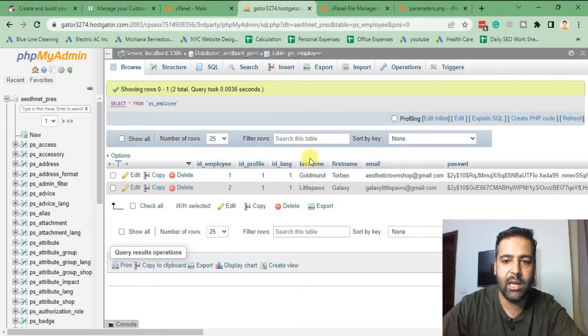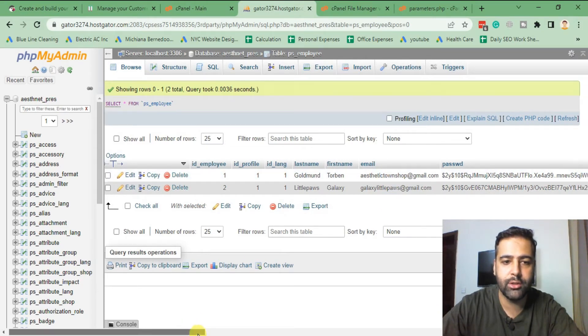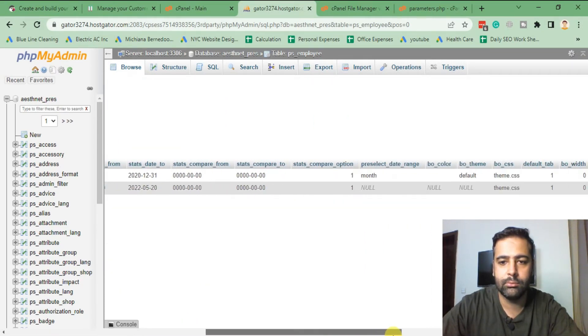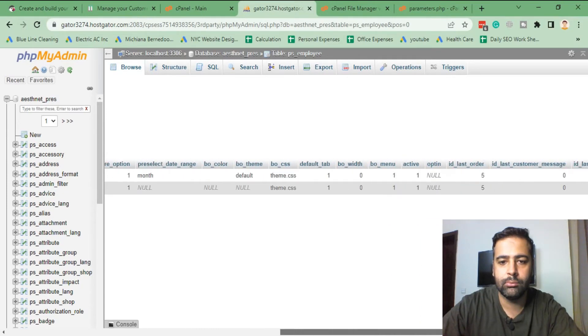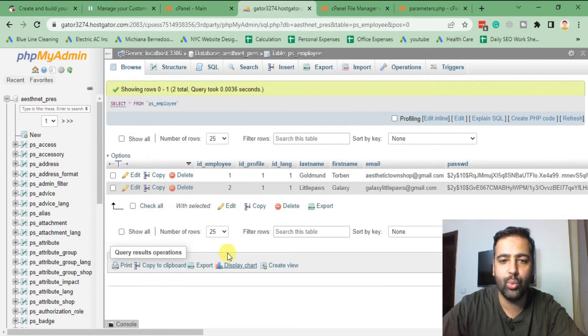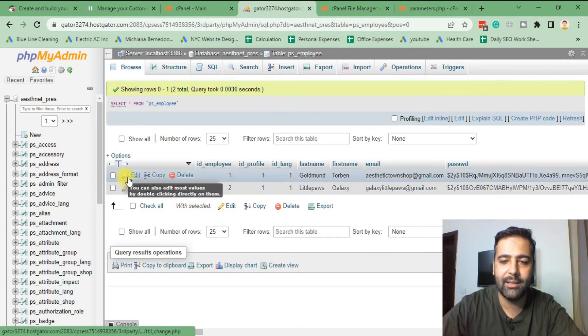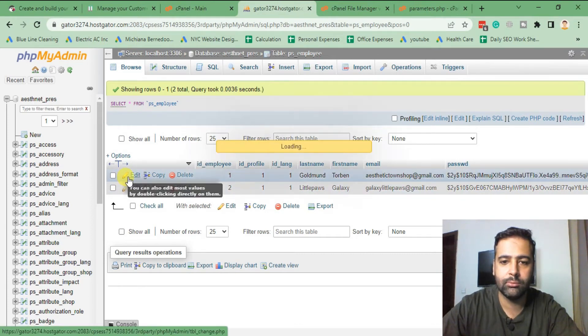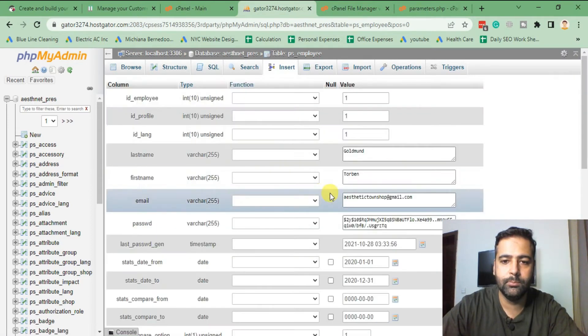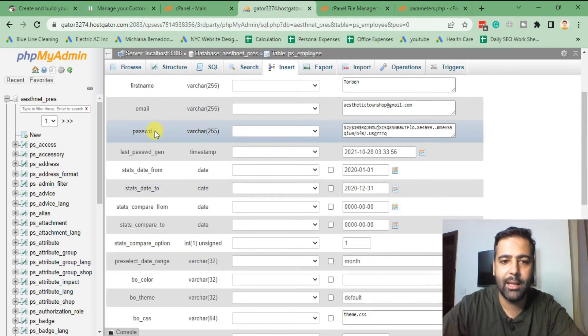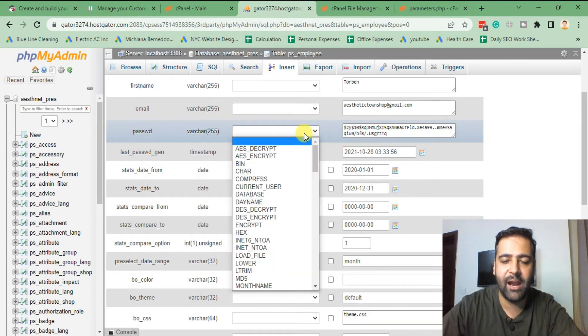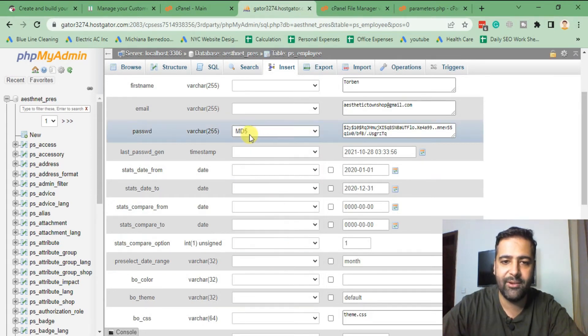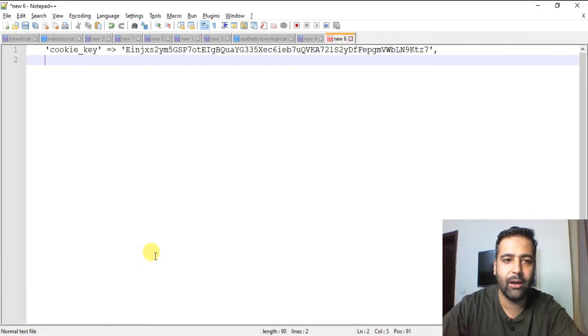And here you can see we have two users. And what we're gonna do, we will reset this one. So edit this one.